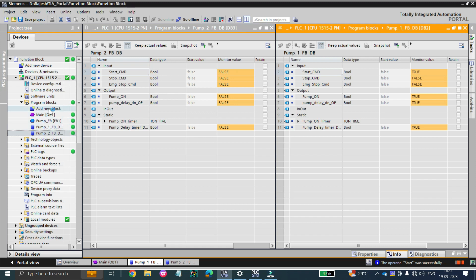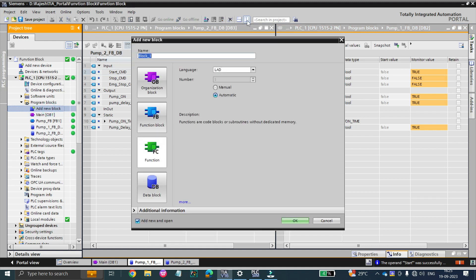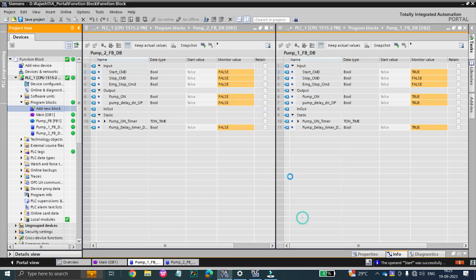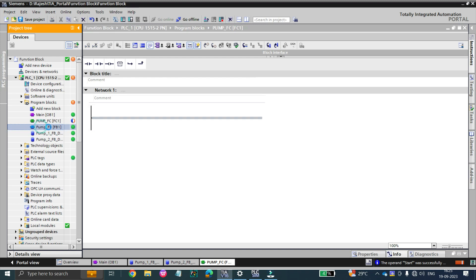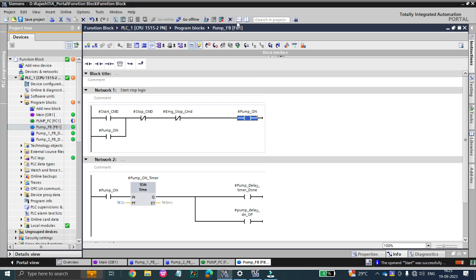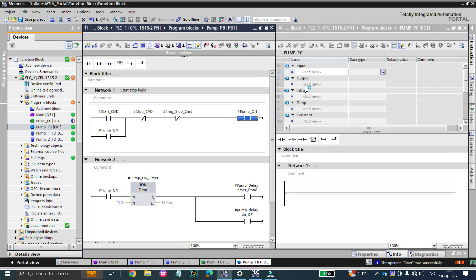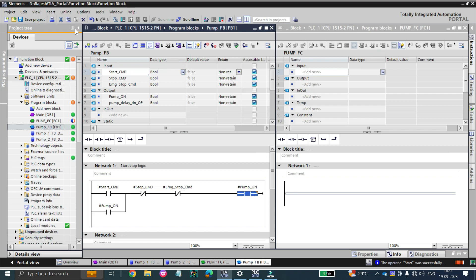But what about a function? Let me close the break view and try to develop the same kind of logic in a function. I'll call it pump FC — choose pump FC. Let me close the break view, open the function block as well, and compare both. This window has the function block's properties and this window has the function's properties.